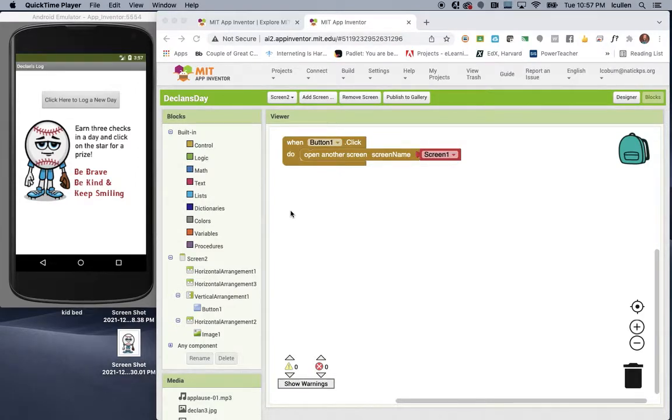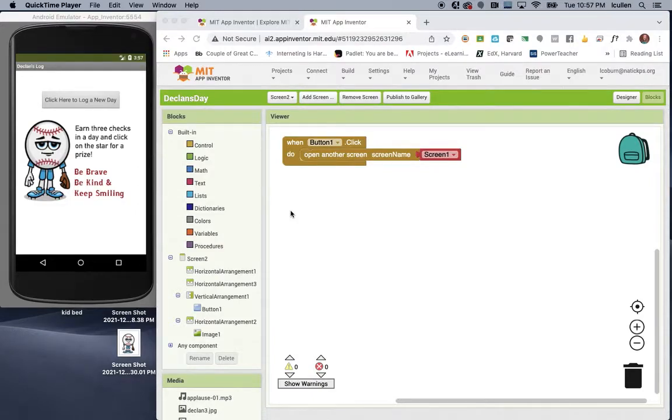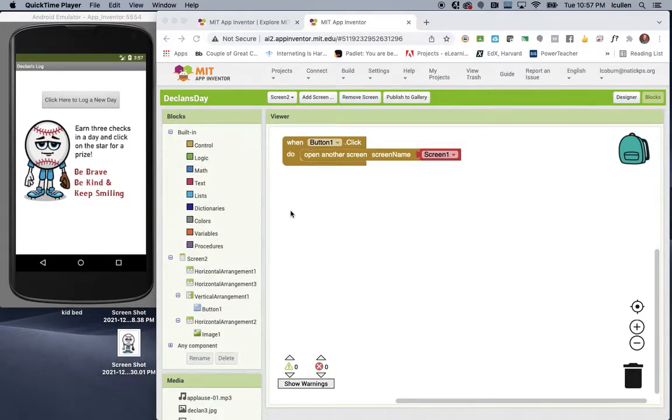So what I did to create this app, I call it Declan's Log for now, that's my oldest, and my oldest works wonderful off of positive reinforcement, so this app kind of gives him that visual on how he's doing for the day.